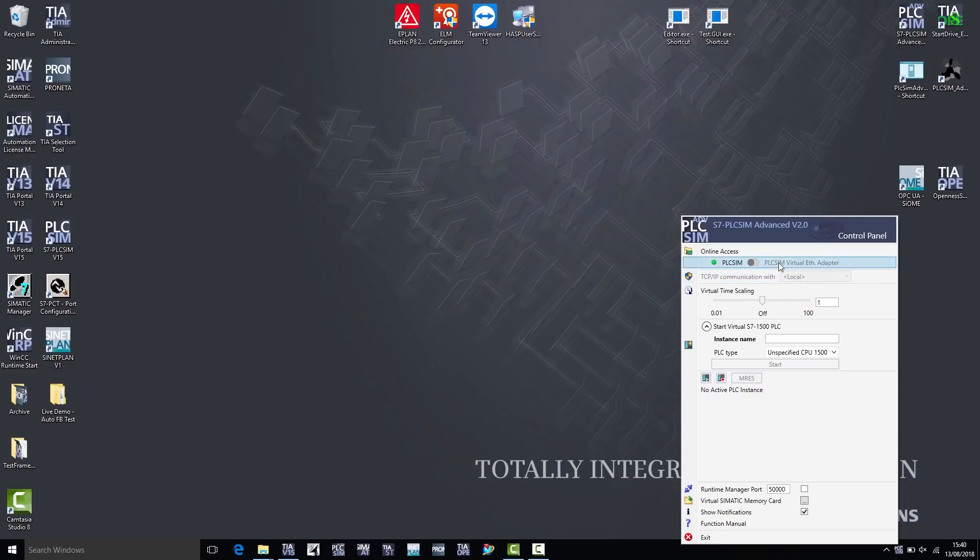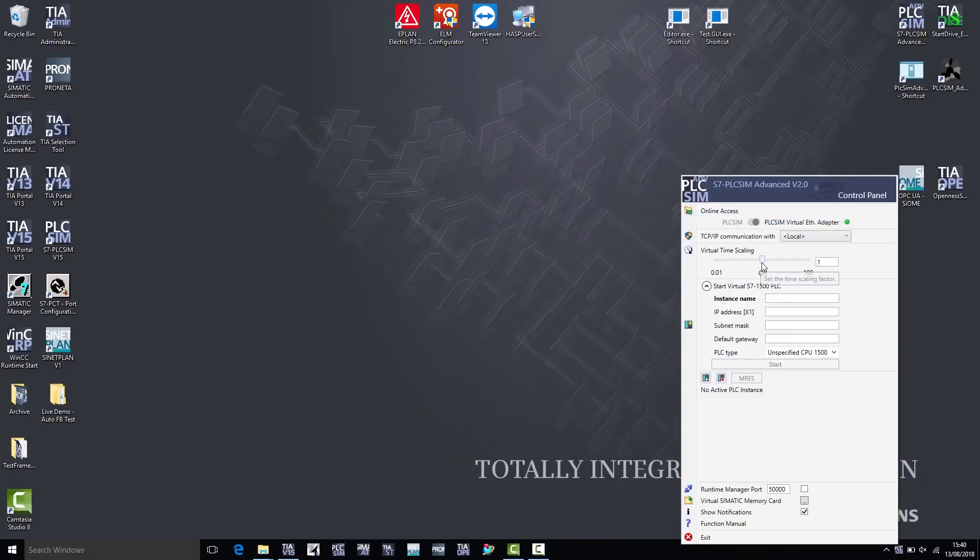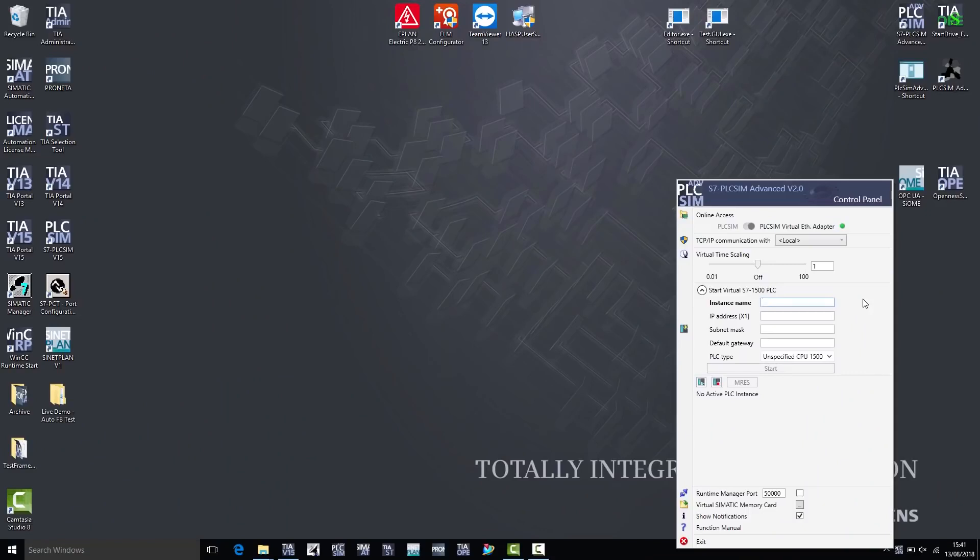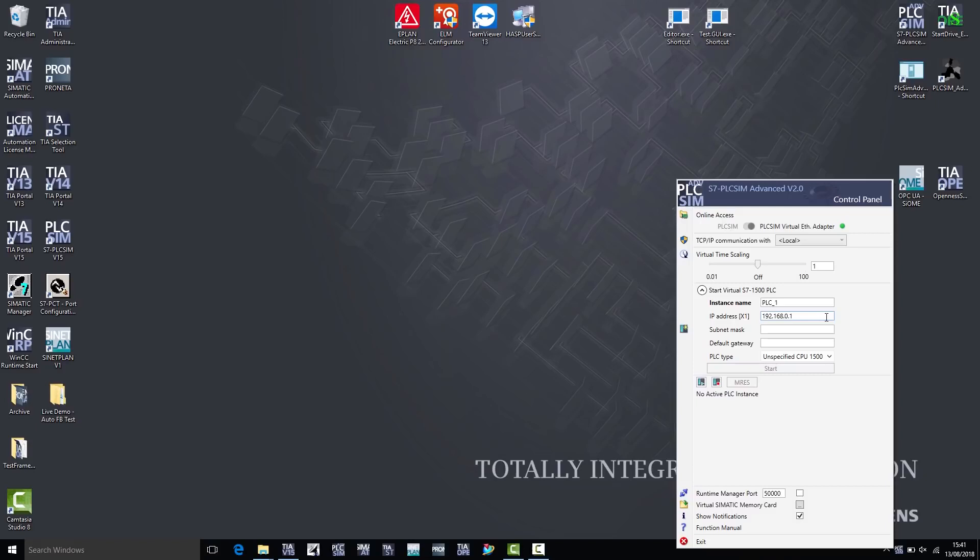If I select PLC SIM Virtual Ethernet Adapter, then I also need to enter an IP address and a subnet mask for the instance name. I apply the IP address and subnet mask from the TIA Portal project. To keep things simple, I select the PLC name PLC underscore 1. The IP address is 192.168.0.1, the default value from the TIA Portal. The subnet mask is 255.255.255.0.